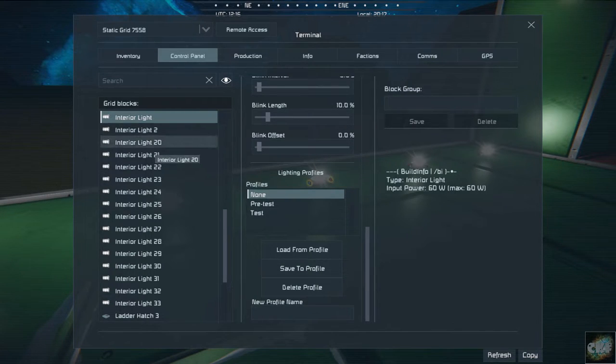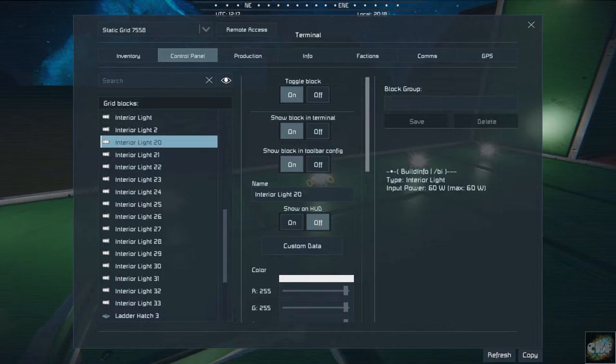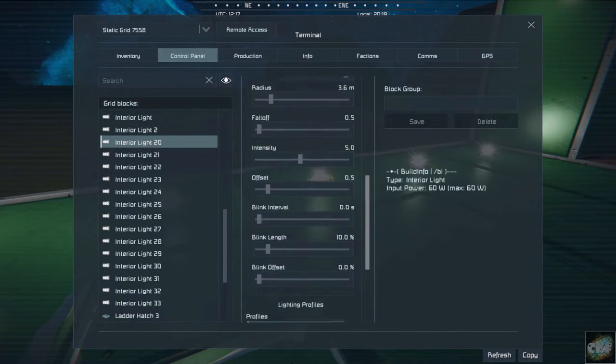And then I saved it. So then if you go to one of these lights, you can see the default setting.